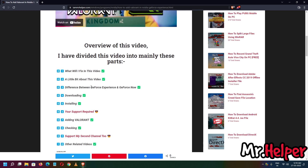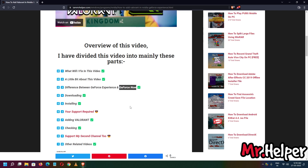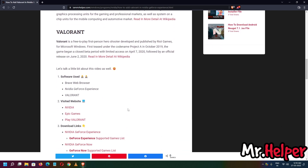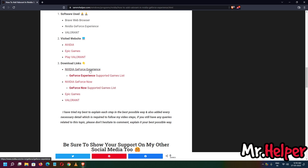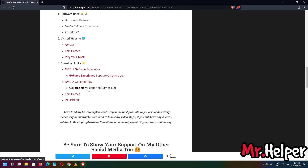There are two products of NVIDIA: one is GeForce Experience and one is GeForce Now. Scrolling down, you can see download links — I am providing lots of website links, but rest assured all the links are official. As you can see, these are from NVIDIA.com, one is from EpicGames.com, and one is from PlayValorant.com. I don't provide any scam links, don't worry about that.